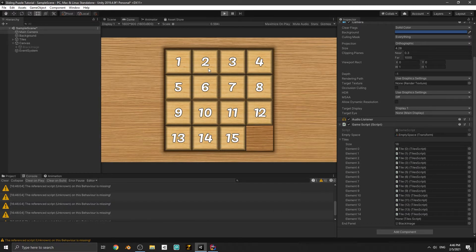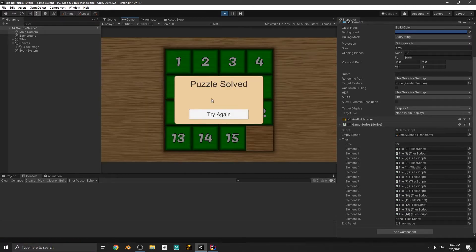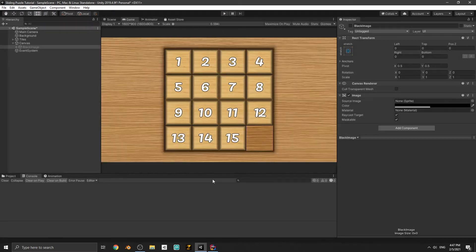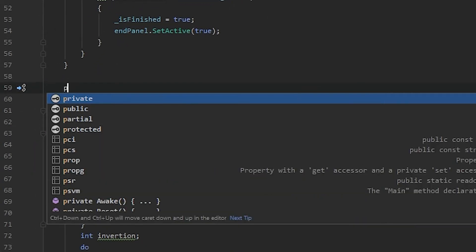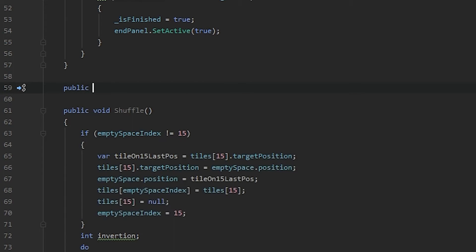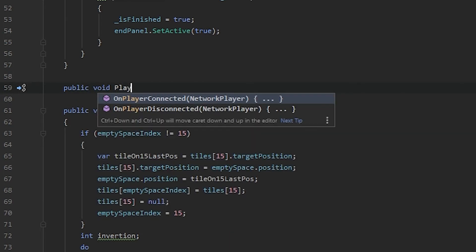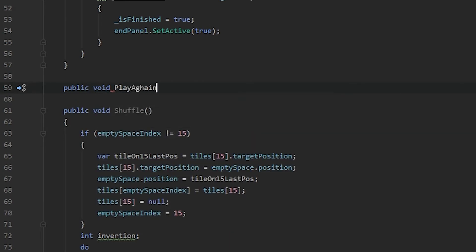If we play the game and solve the puzzle it's going to show us the end panel - this is working. But this button doesn't work yet. Let's go back to the Game script and write a method for the button. It should be a public method: public void PlayAgain. When the player clicks the button this method will be called.